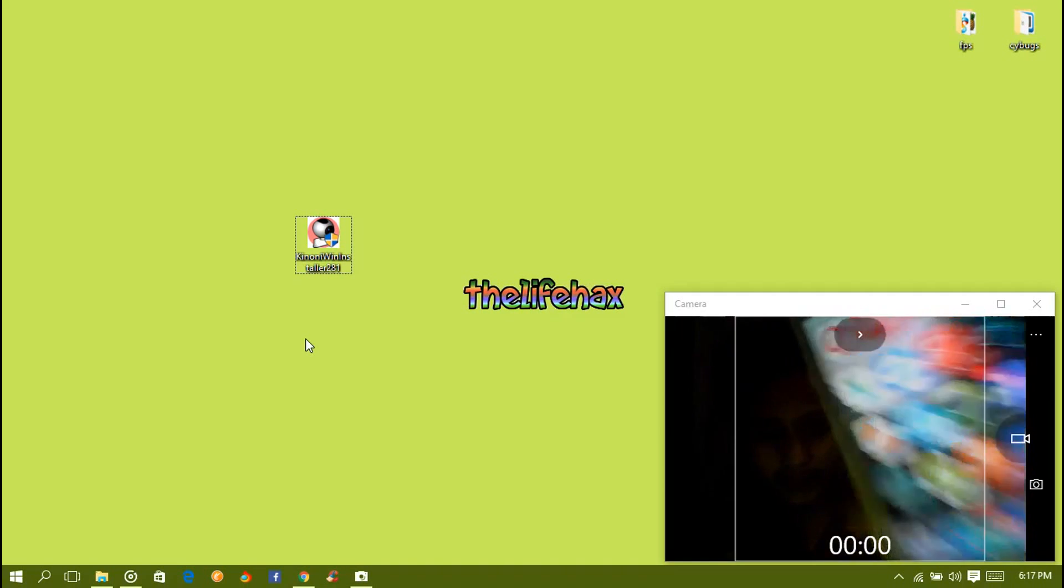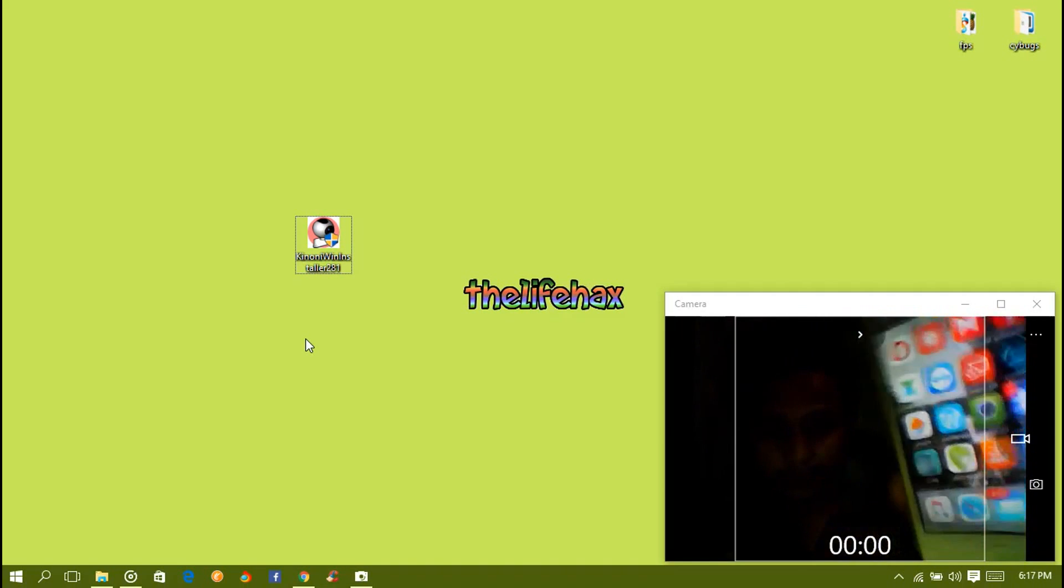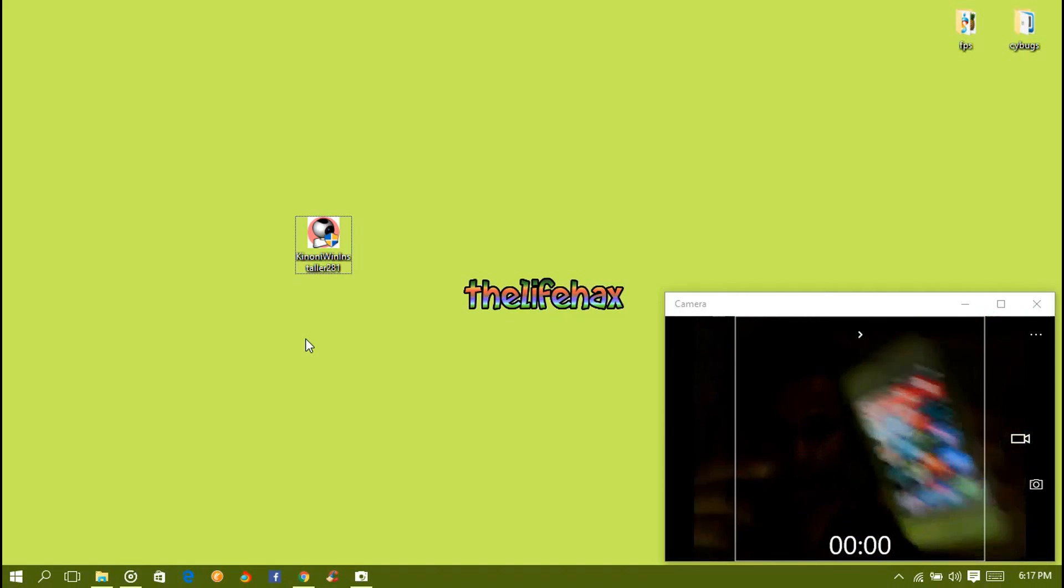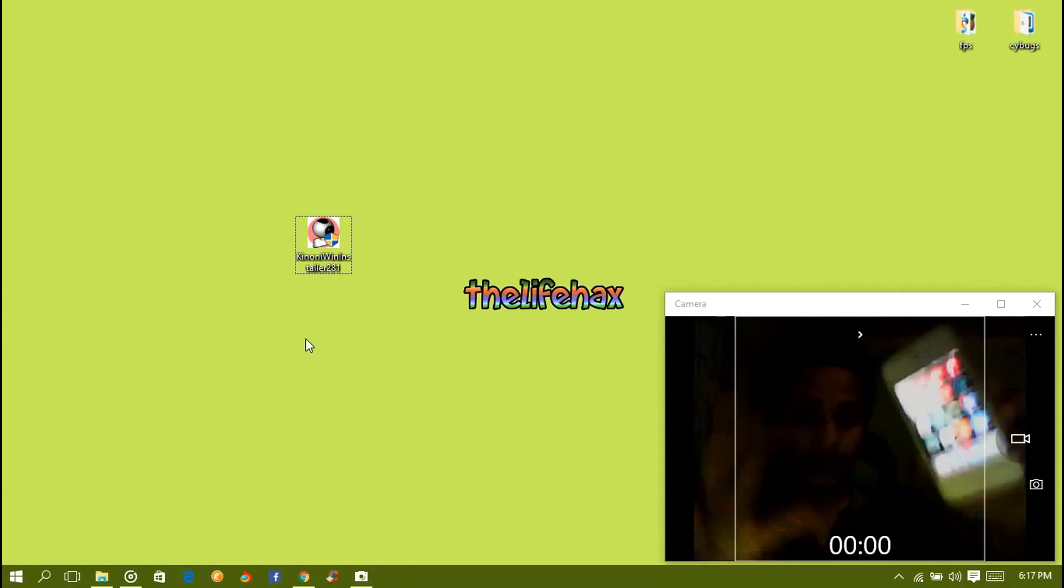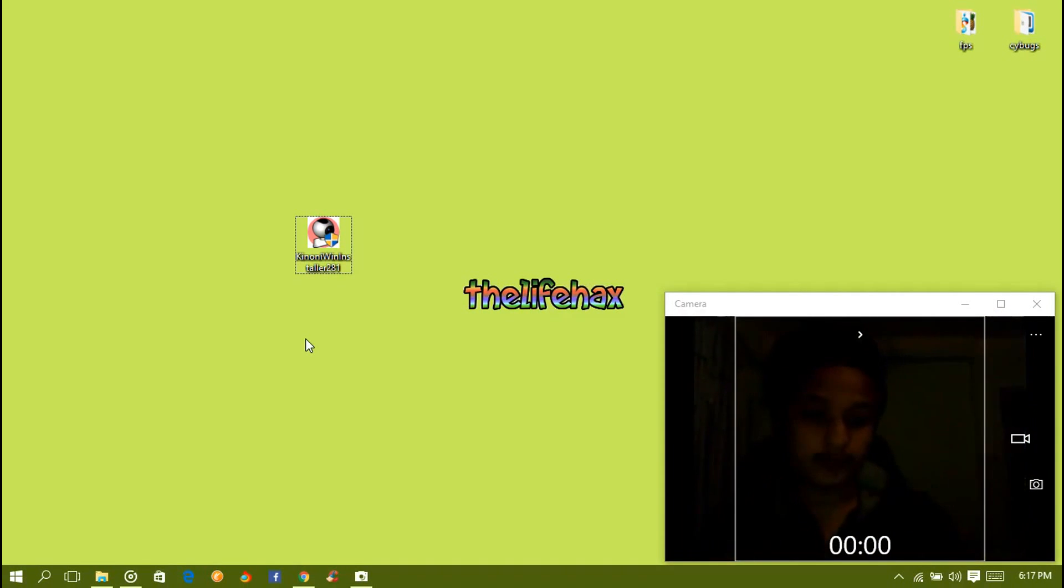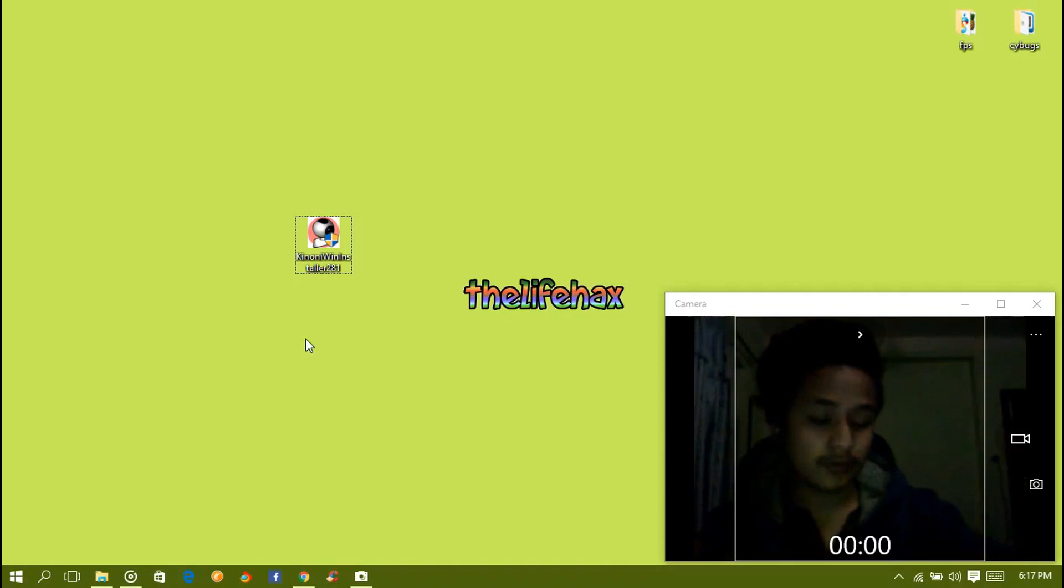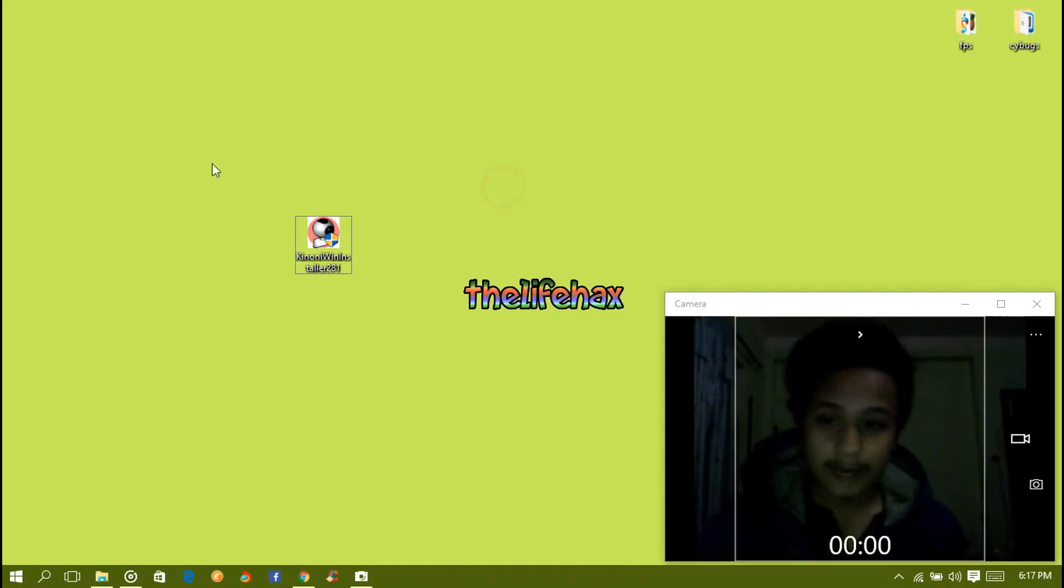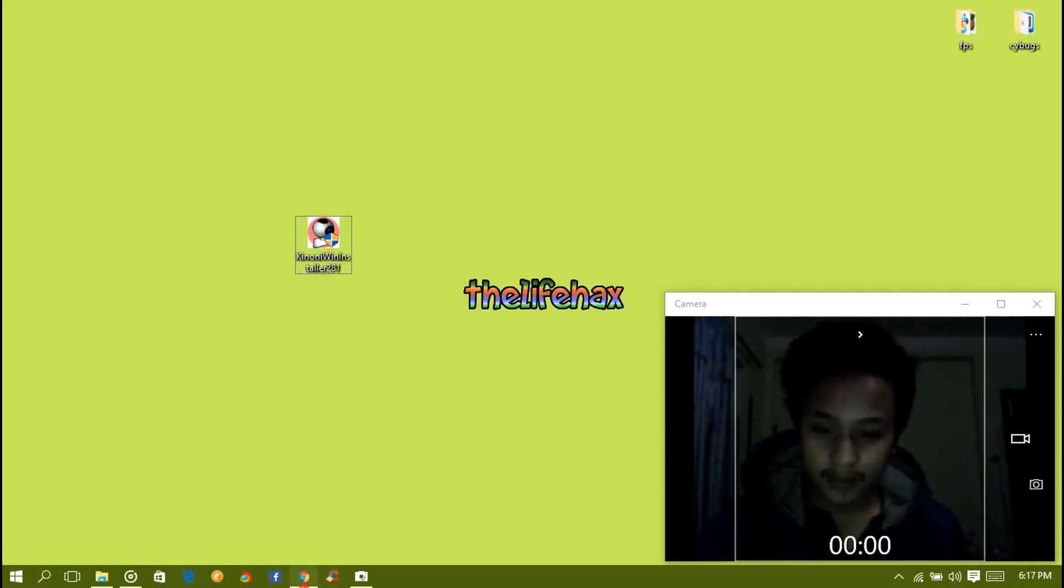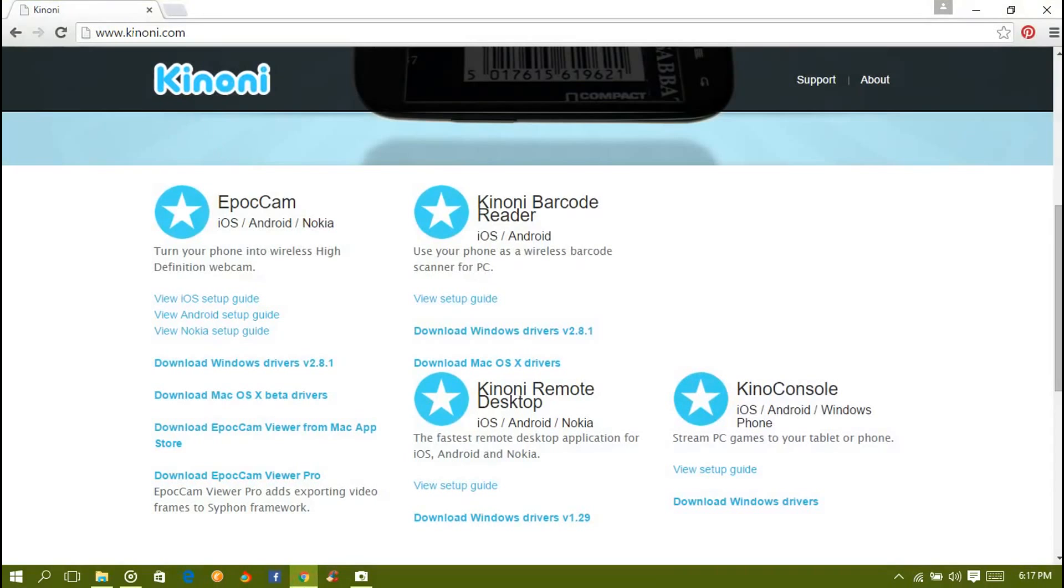So I have already downloaded, so I'll be showing you how to download it. Go to Google Chrome and type in this website. I'll be putting a link in the description.